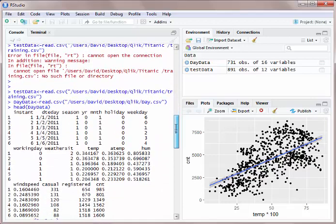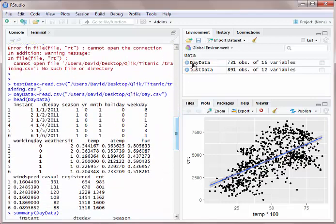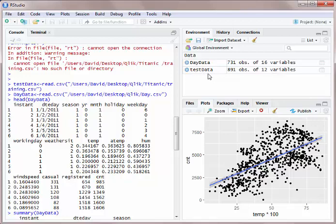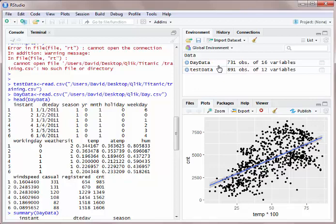Once it's loaded in correctly, you'll see over here it's loaded in. In the case of test data, the Titanic data set has 891 observations. Right below that, I'm going to load in day data, which is the bike share data set which I've used in several of my videos, and that one has 731 observations.